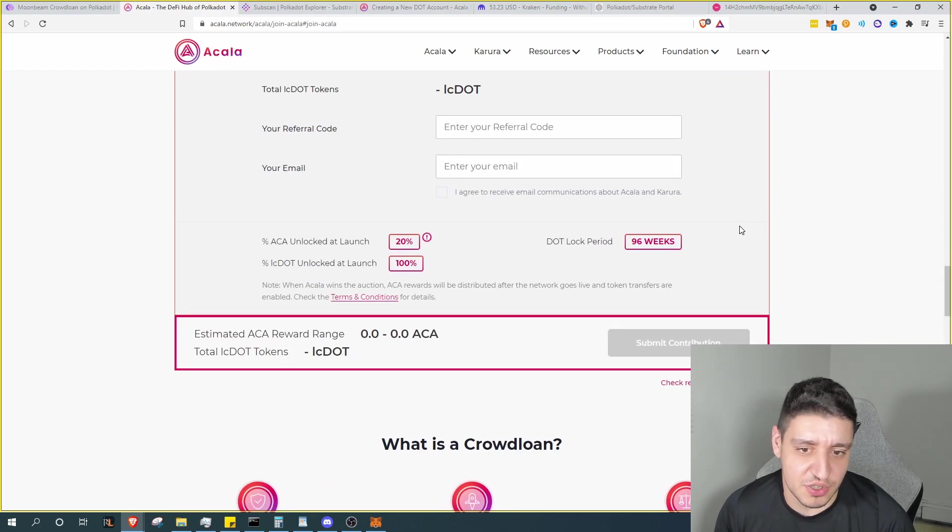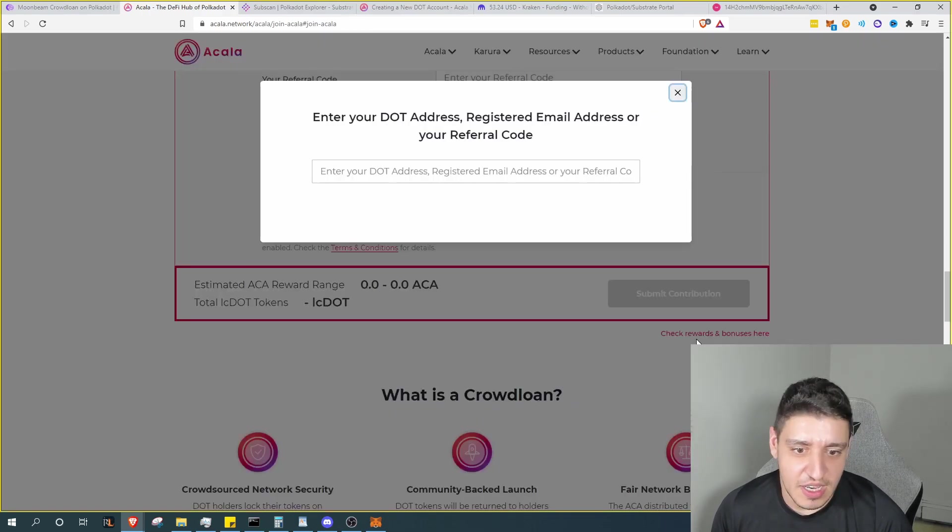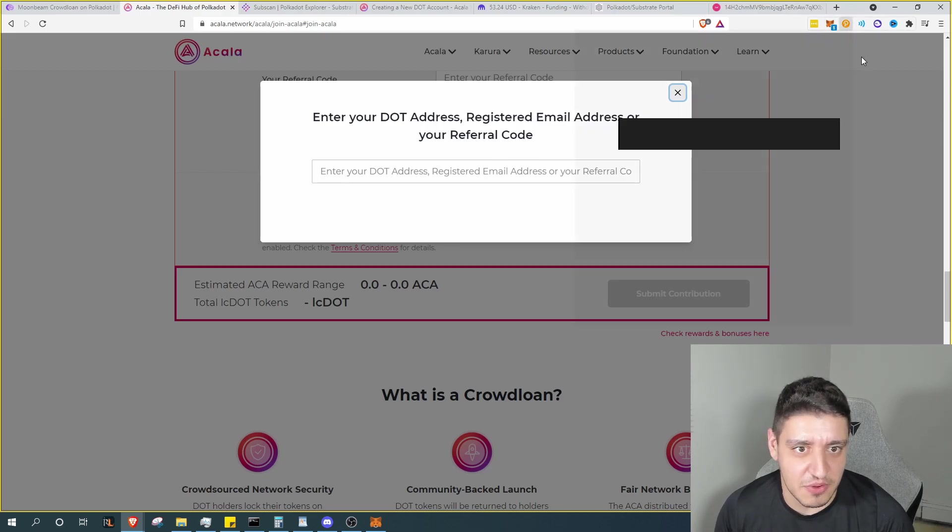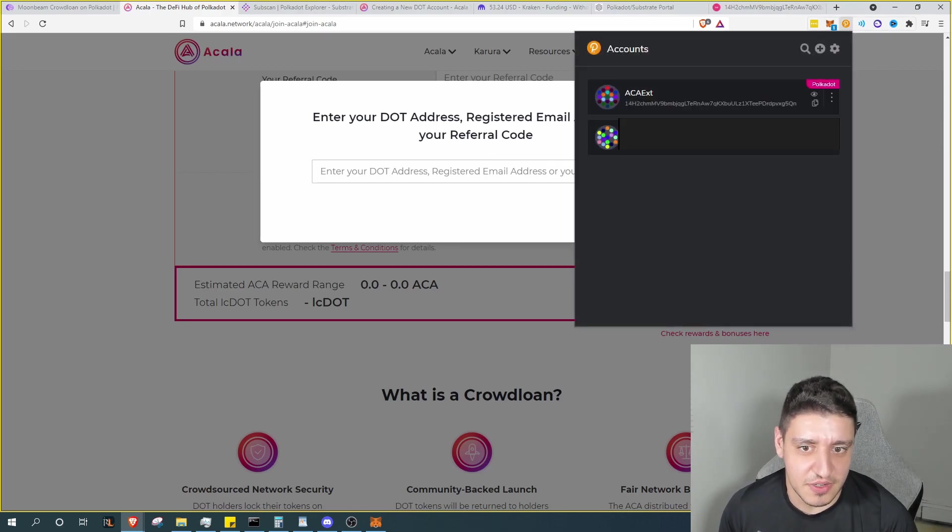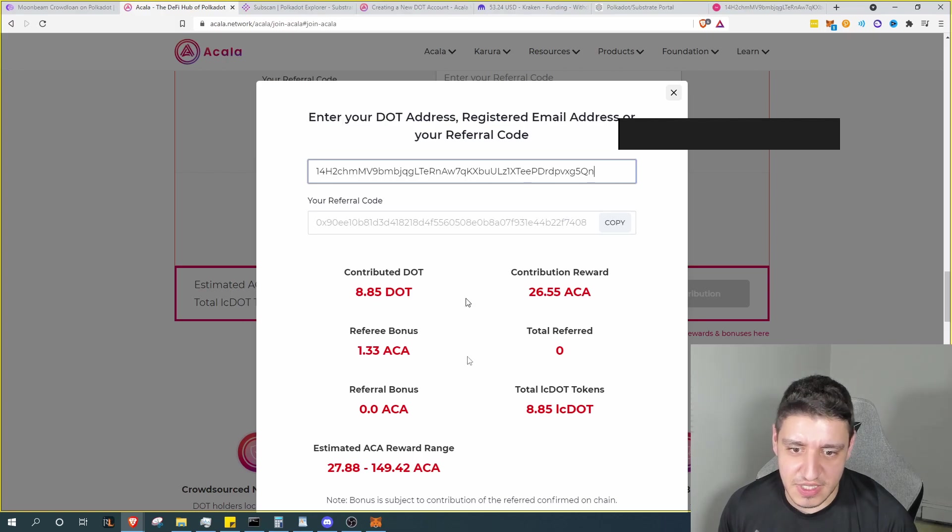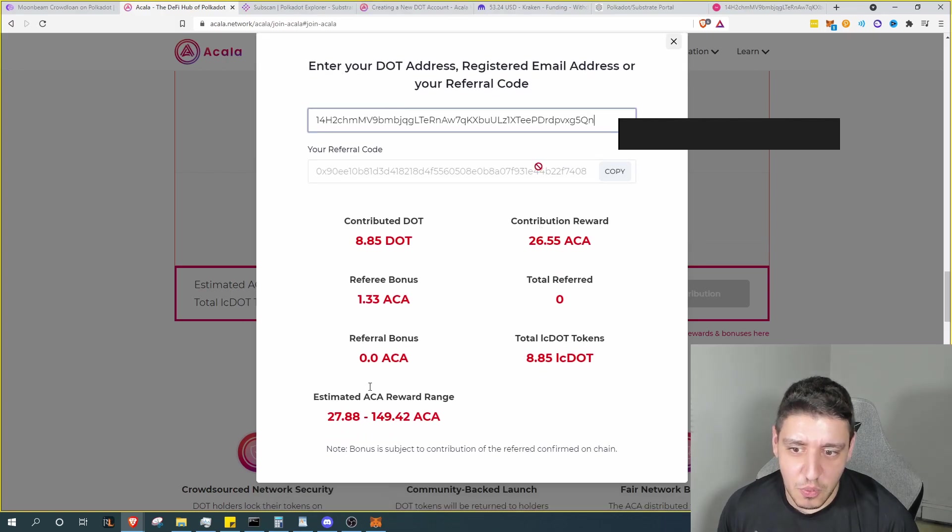Now we can always come back to this page, select our wallet, make sure it's connected, and just click down here check rewards and balances. If you don't have your account you can go ahead here, copy your account, and then paste that right here and see exactly what you contributed and how many people you referred.